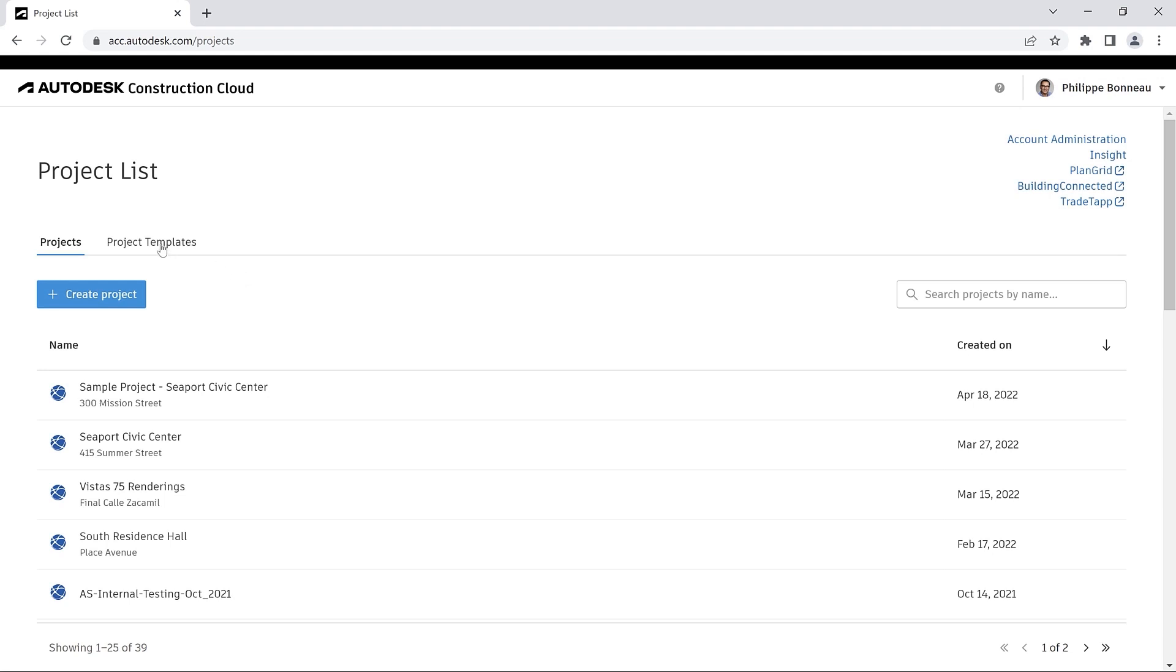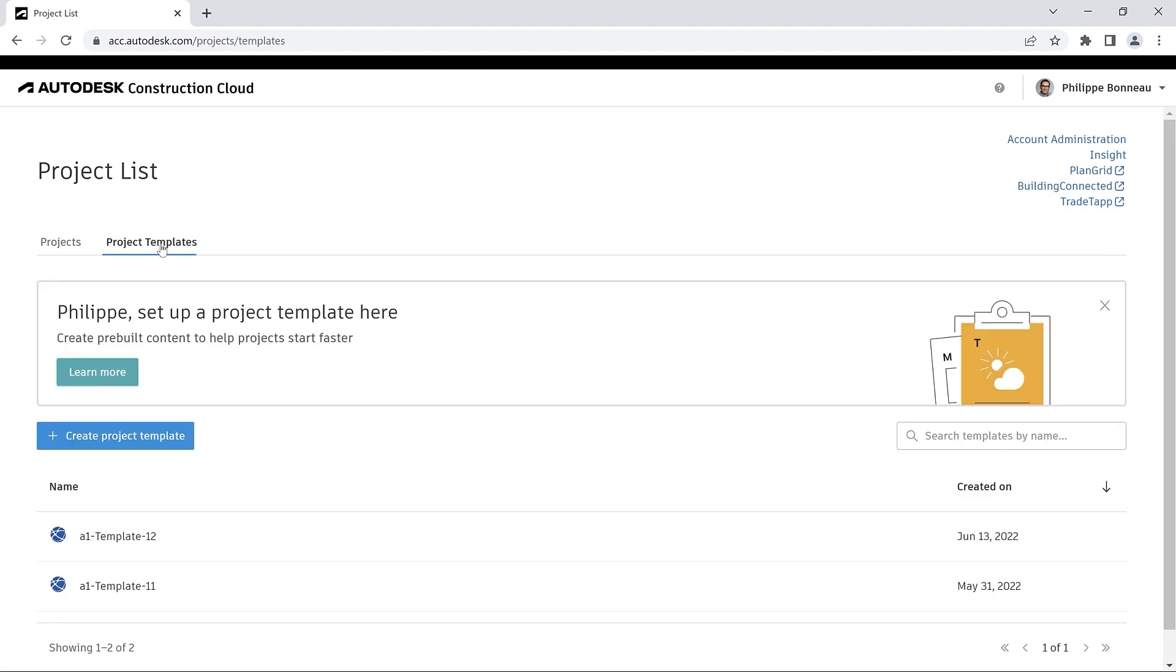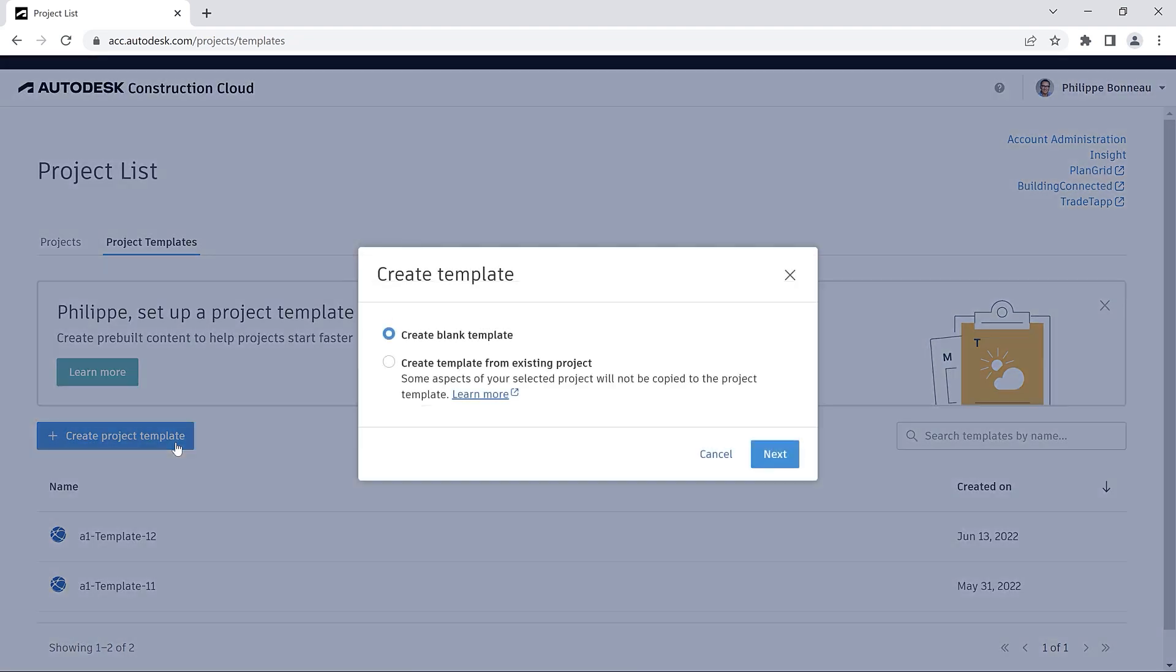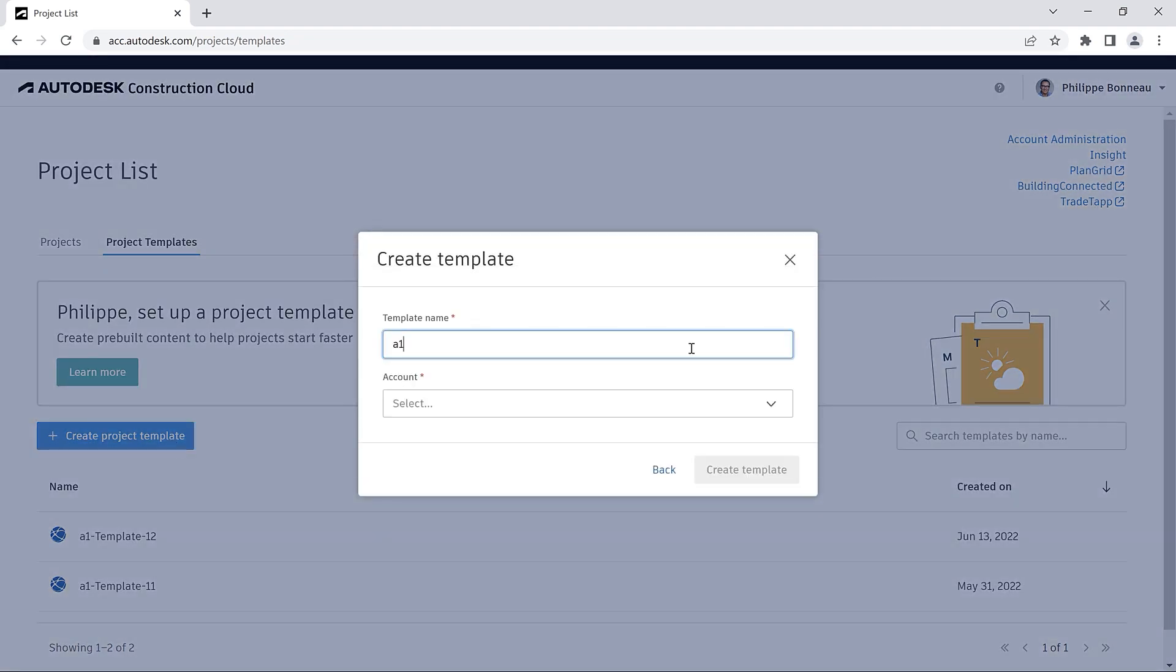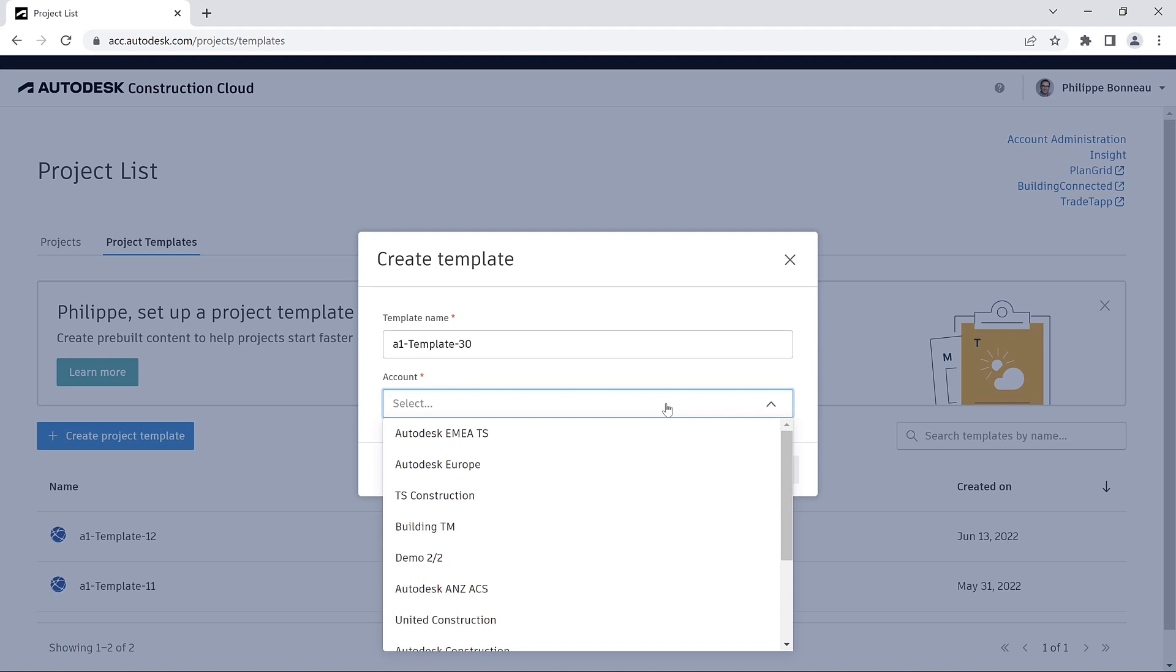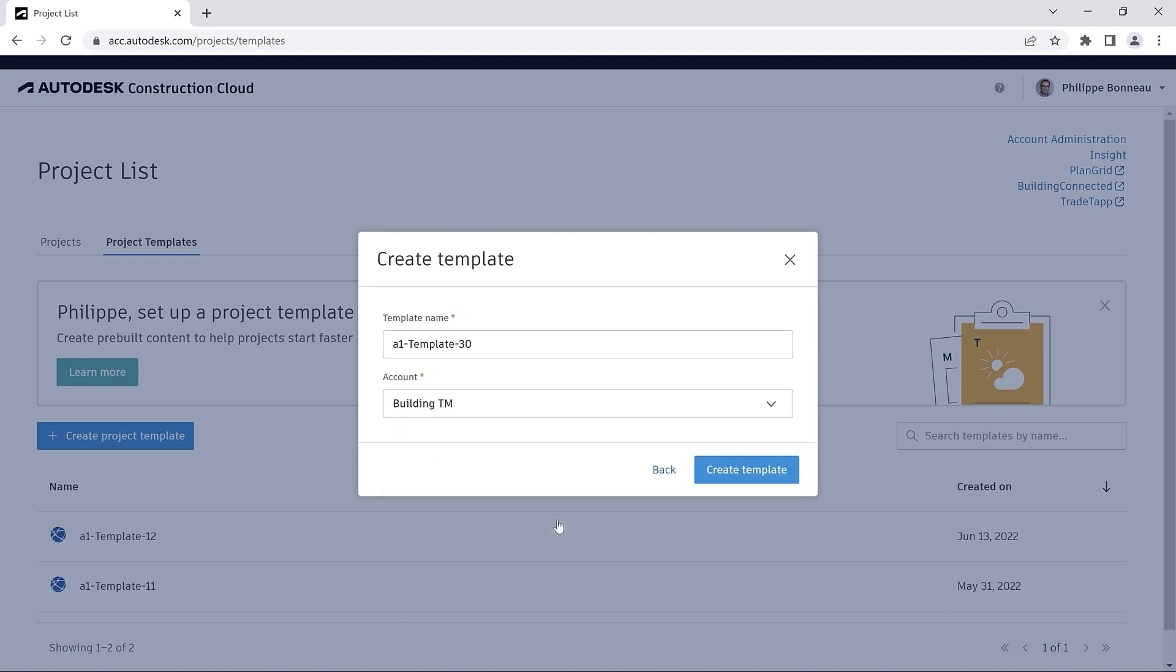Project templates allow account or project administrators to streamline the process of creating multiple projects with similar configurations. It is now possible to include design collaboration settings in your project templates.